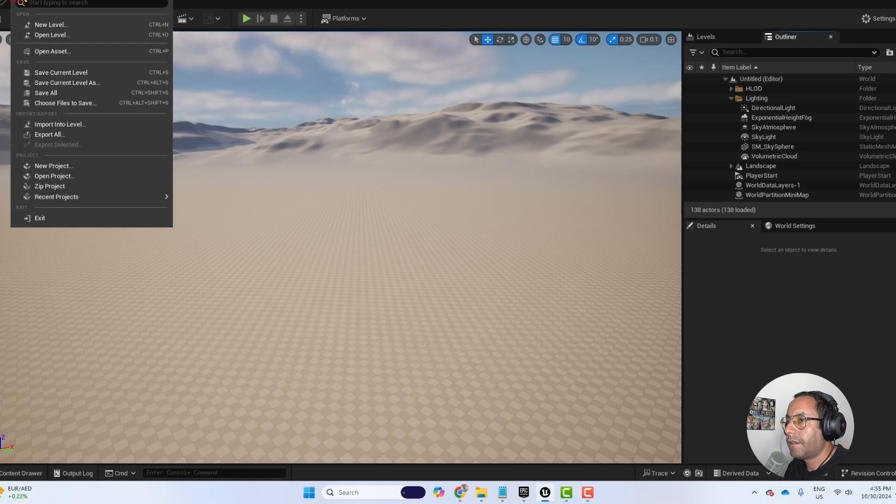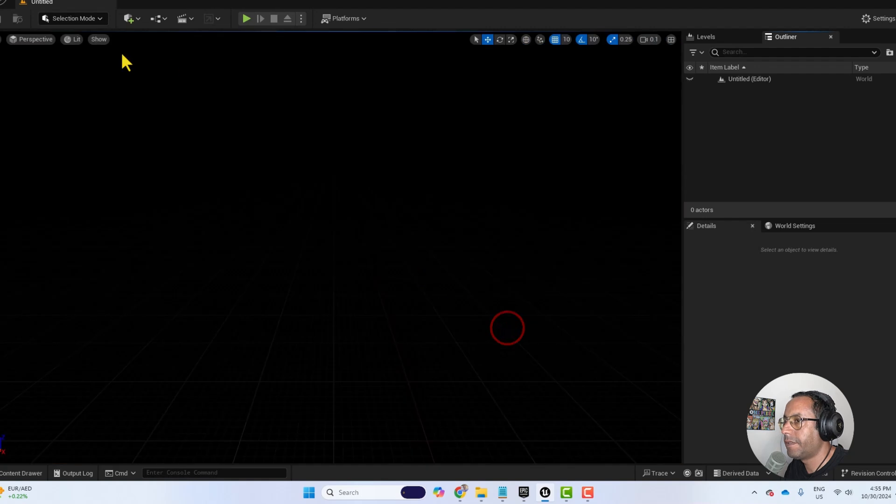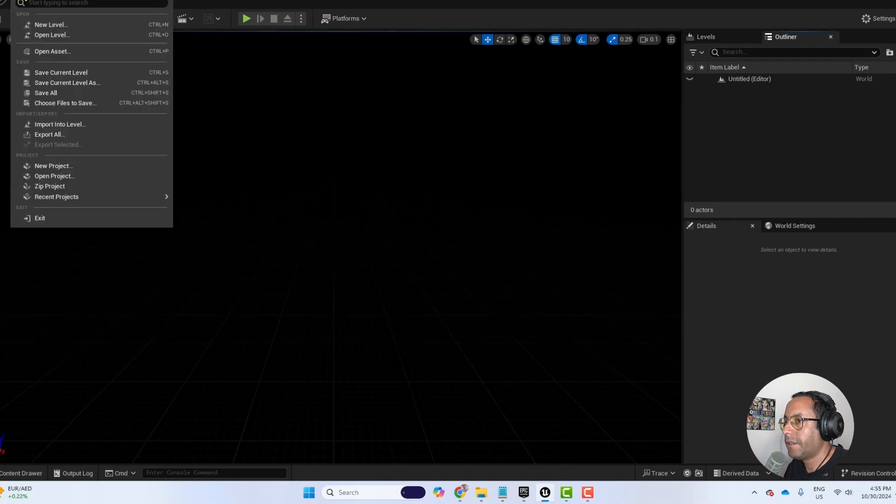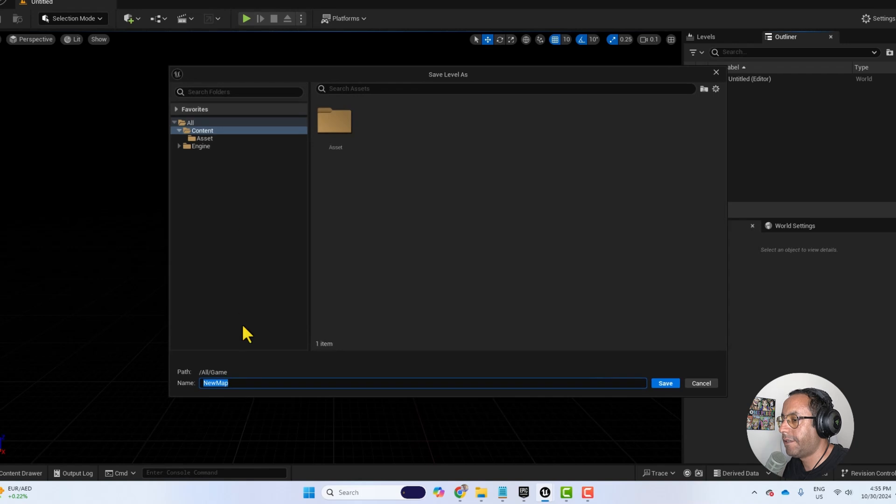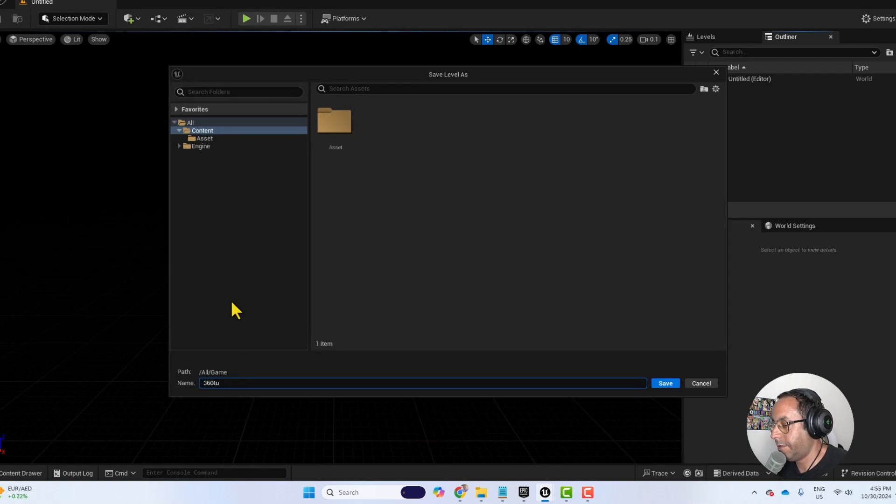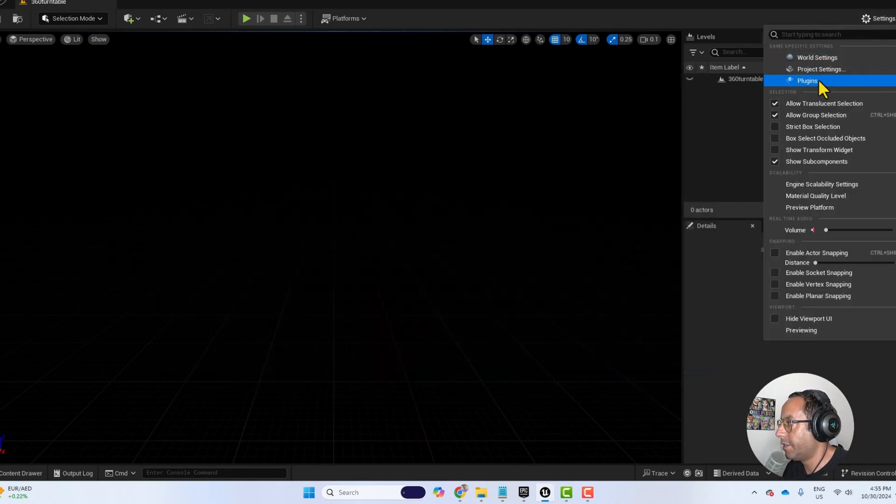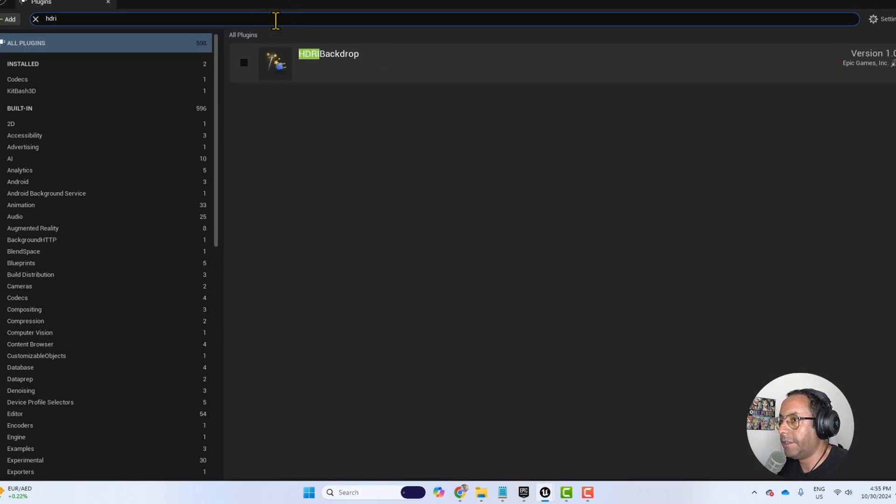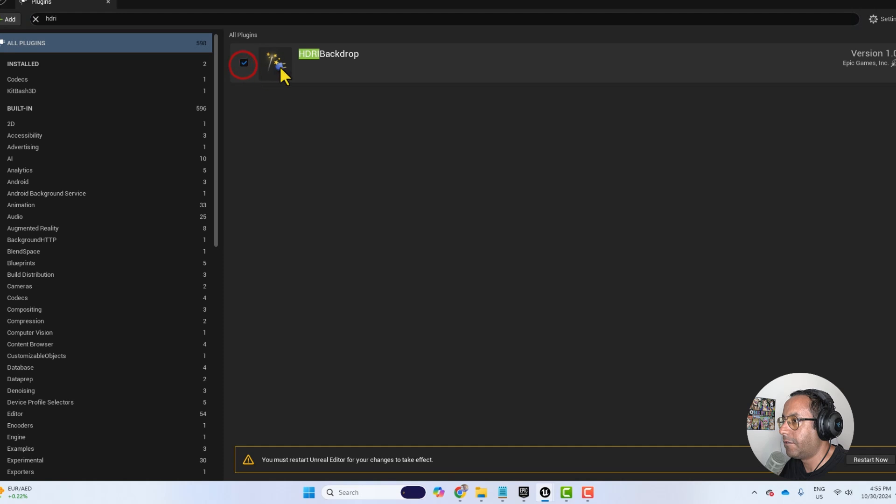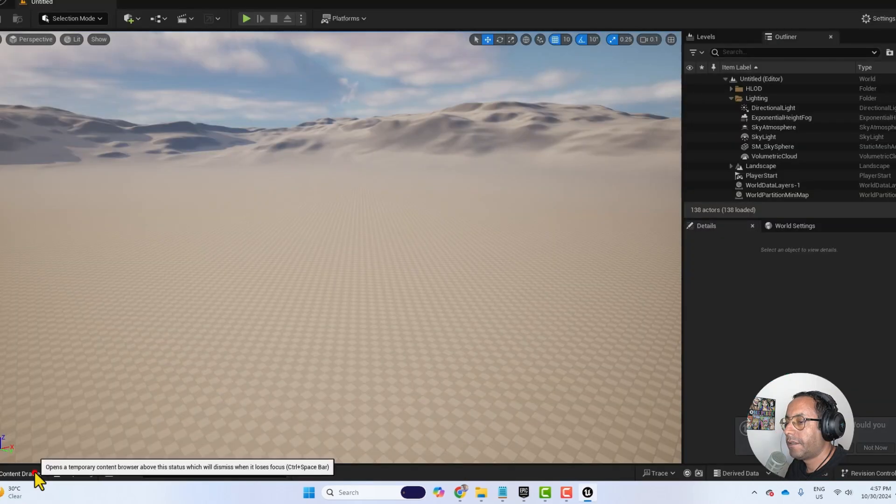I will make a new level and choose empty level and let's call this level save current level as 360 turntable. And we go to settings, plugins, and let's look for HDRI and we need to activate the HDRI backdrop. And then we restart the engine.